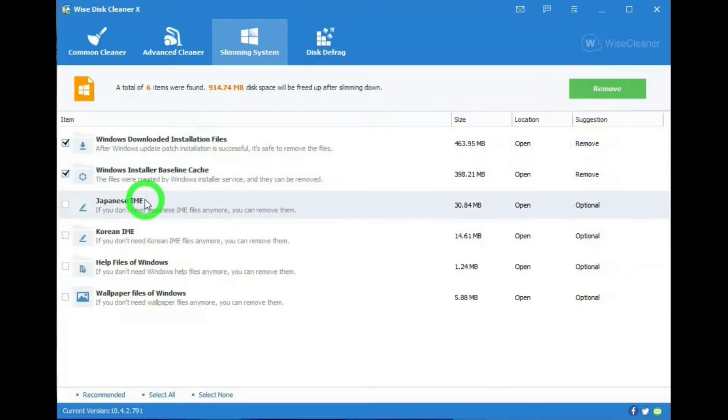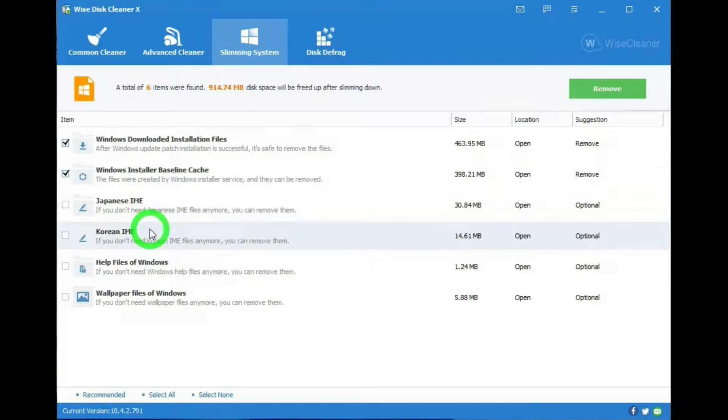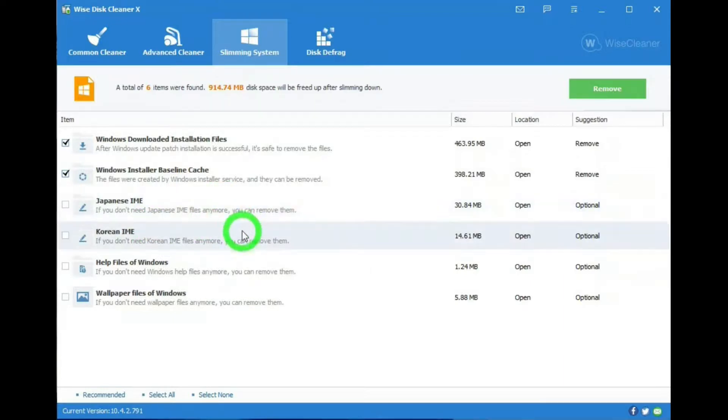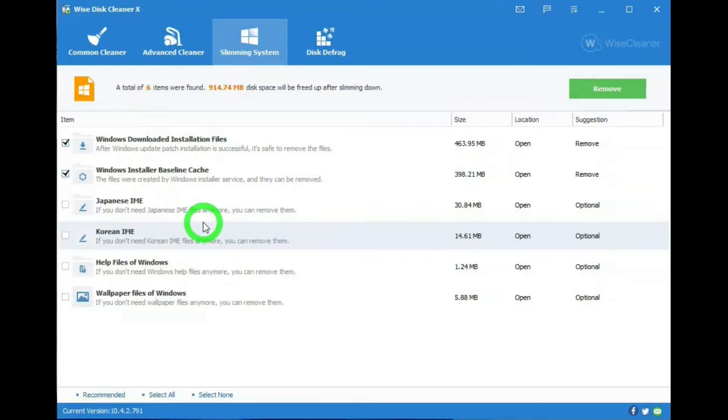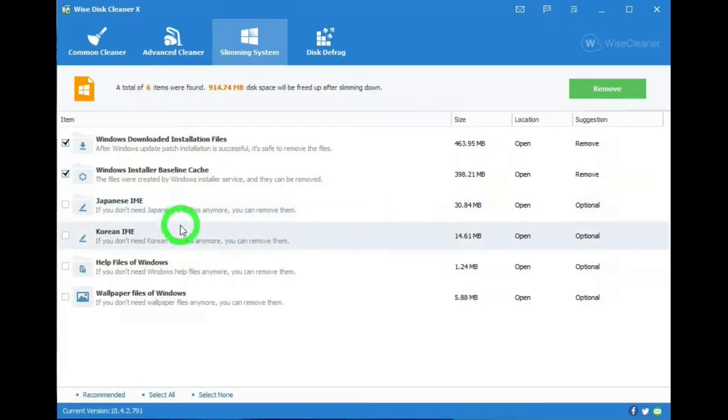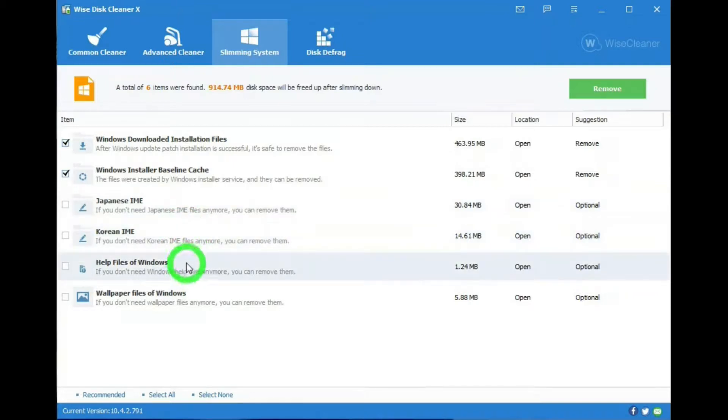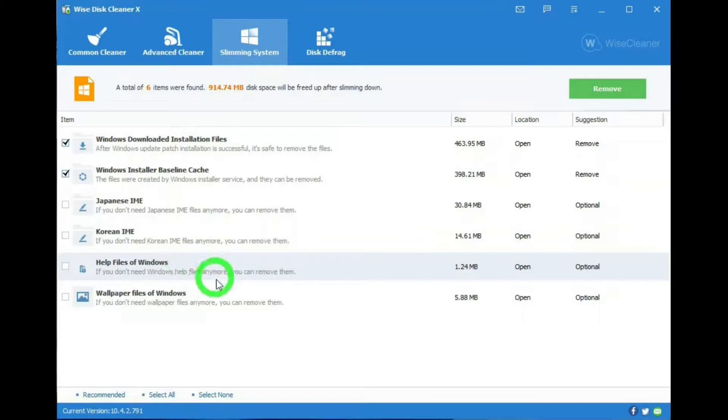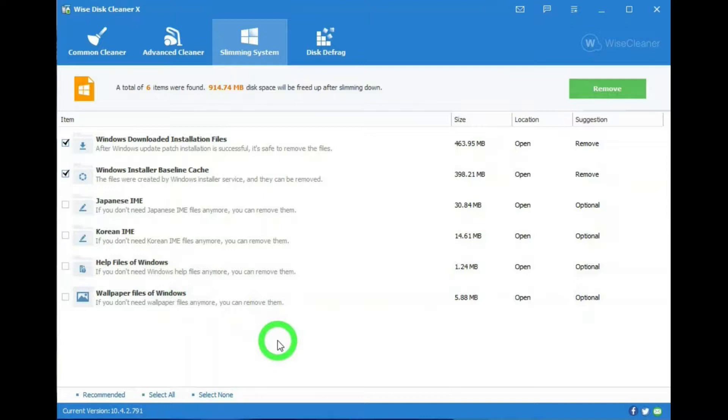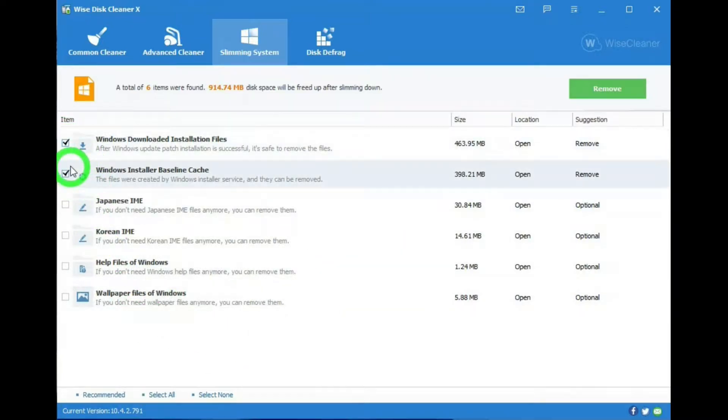There is a Japanese IME and Korean IME. What IMEs are, are input method editors, a way to enter Asian characters through the keyboard. So these, I don't think I'd ever use, so I could remove those. And then there's Help Files for Windows, and I would probably keep these. And Wallpaper Files for Windows, I would keep that. But you can see that you can select what you want by putting checks by them and then hitting Remove.